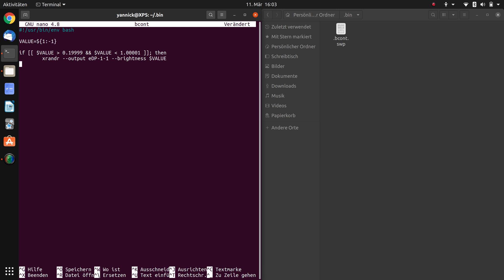Let's go into the next line. And if this is not true we can write else. Tab, echo. And inside this echo we can write error, insert a number between 0.2 and 1. So now there's only one thing left. Here we have if. Now we have to close this if with an fi. And this is basically it. This is the whole code.